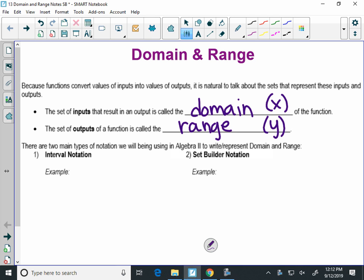I'm going to show you two ways to write your domain and range today. You can call them notations, and depending on who you had for algebra 1, you might have seen one of these before. The first is called interval notation, and I'll talk about what the different parts mean in just a second, but it could look something like this.